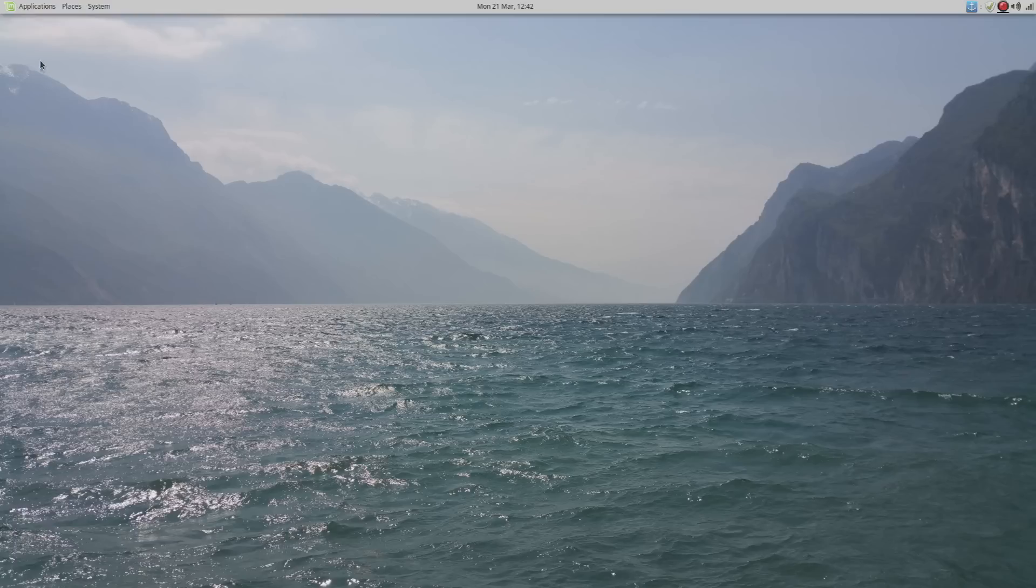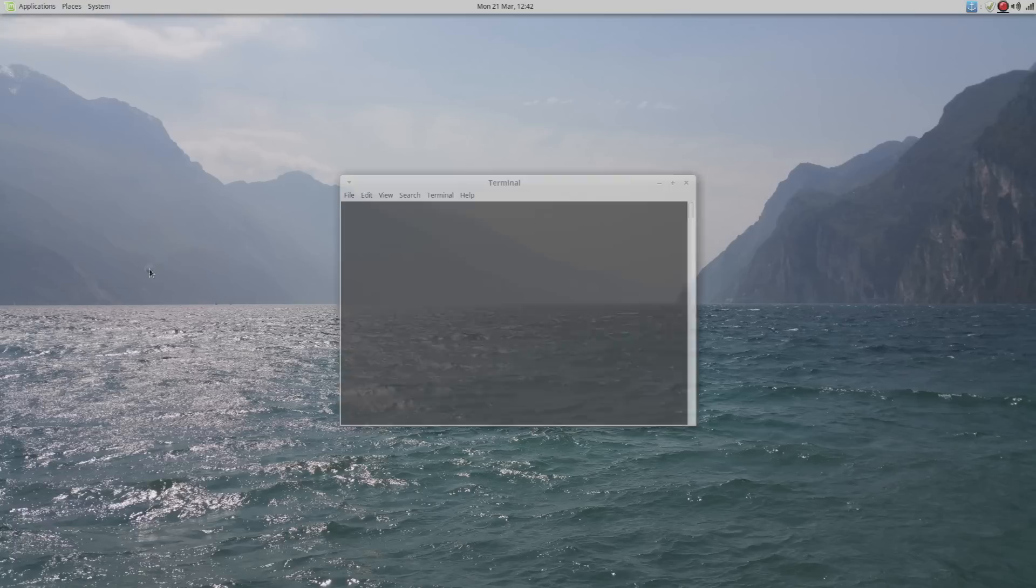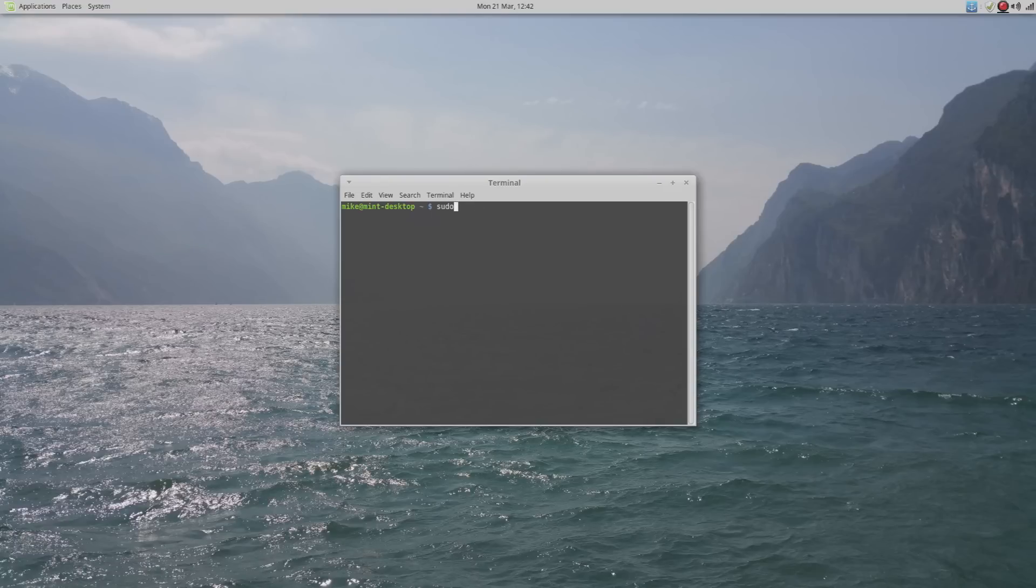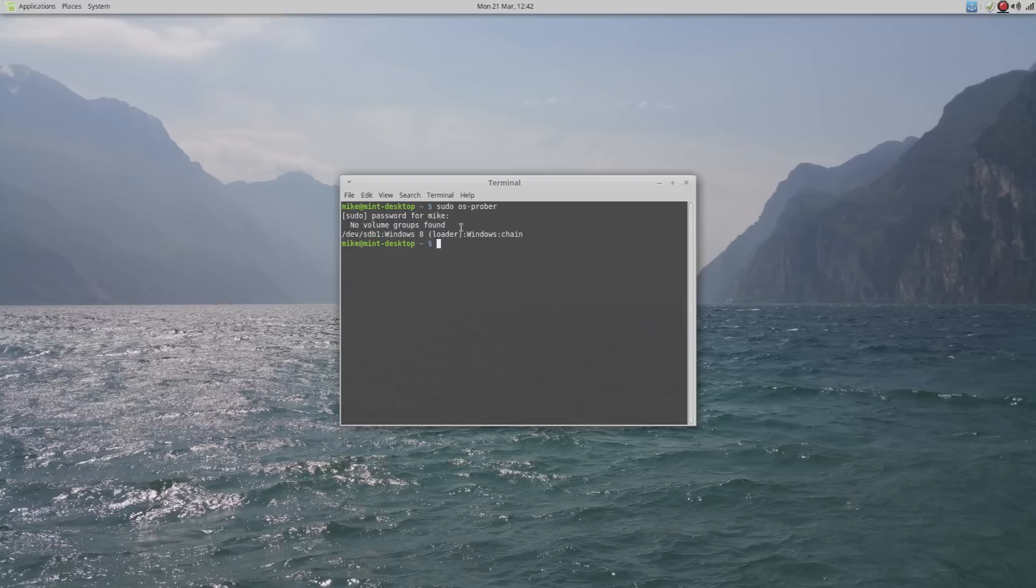The first thing we want to do is go to Applications, System Tools, and then down to Terminal. The first command that we're going to put in will look for other operating systems connected to the computer on different hard drives. Type in sudo space os-prober. Put in your password you set up a moment ago. There we go, just like that. It's found our Windows 8 hard drive.